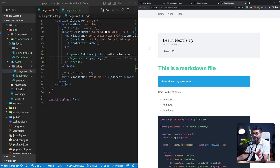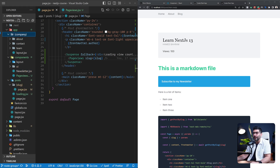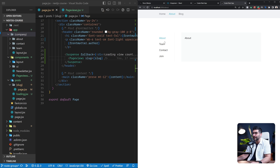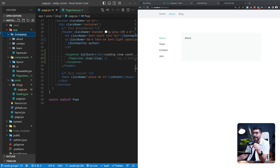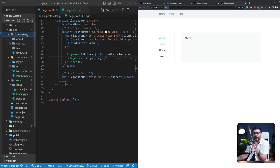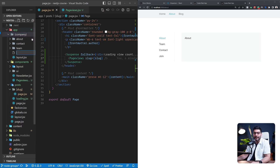One last thing before moving to streaming: we can also add loading UI to route groups. Going to our about page, we created a route group that renders a side navigation for nested pages using a layout. To create route groups, you wrap the folder name with parentheses — this doesn't affect the route segment or path. The about page is still accessed at /about. We can add a loading.jsx file to the route group segment.